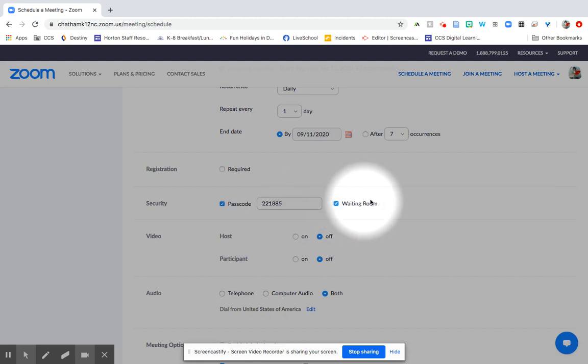You can set up a waiting room here. The waiting room basically creates a little area that people who want to come into your Zoom have to wait until you let them come in. So if you want to control the flow of people coming in, if you don't want people to show up before you get there, that's a good way to control who has access. It also is a way that you can prevent people that you don't want to come into the meeting from coming in. So it's a good security feature.